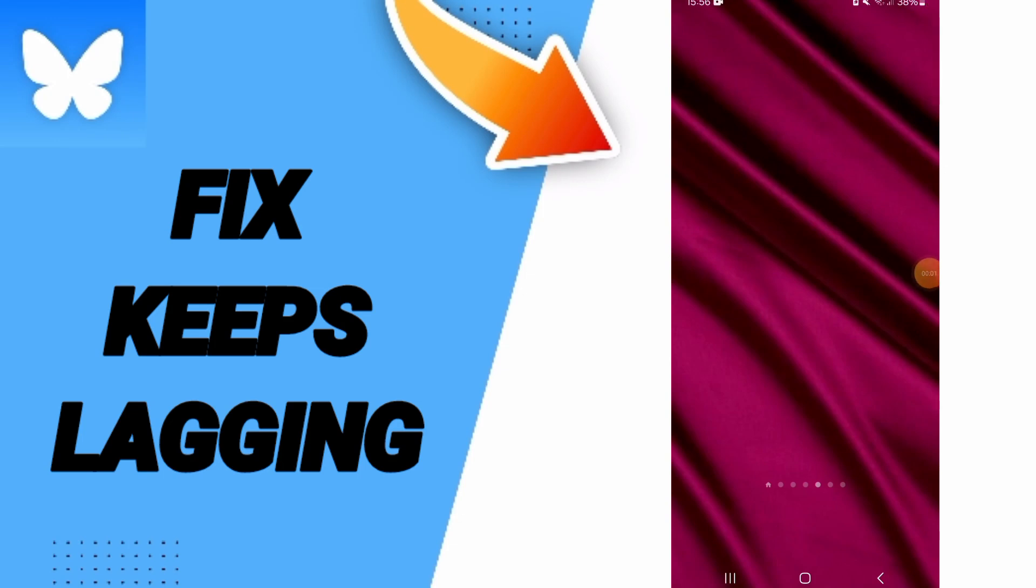Hi everybody, today we will talk about how to fix or solve the problem of keeps logging on the application of Bluesky.